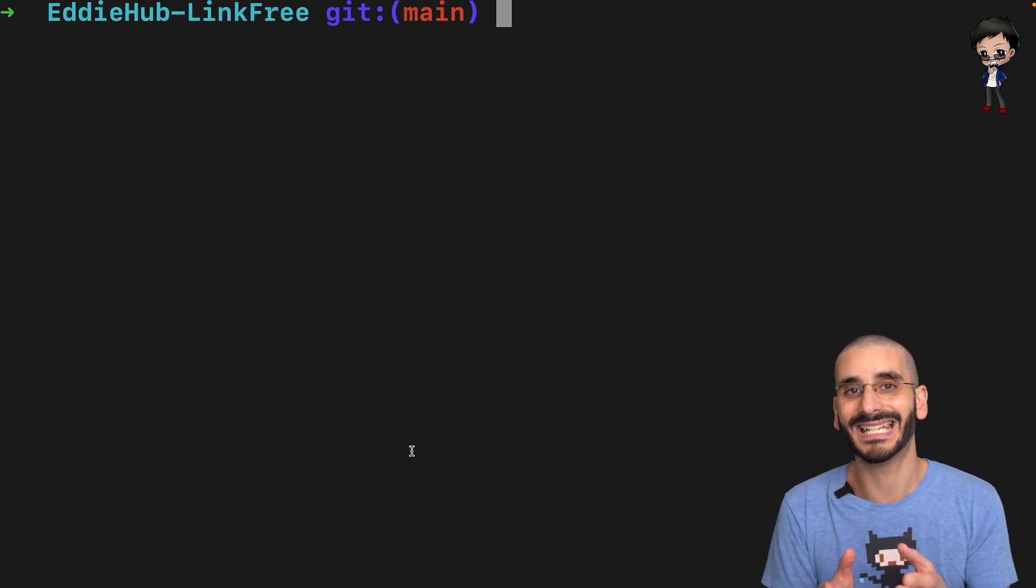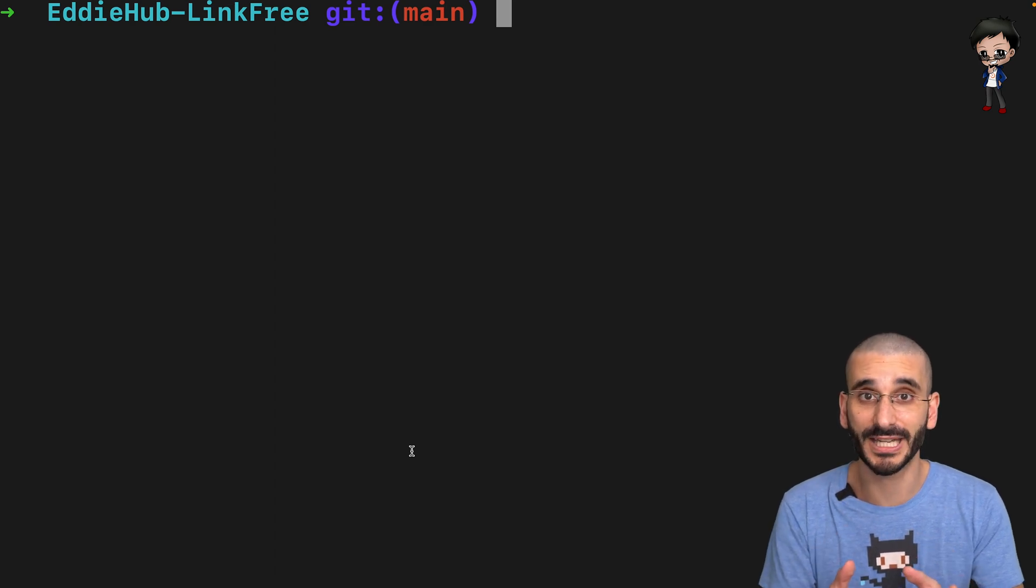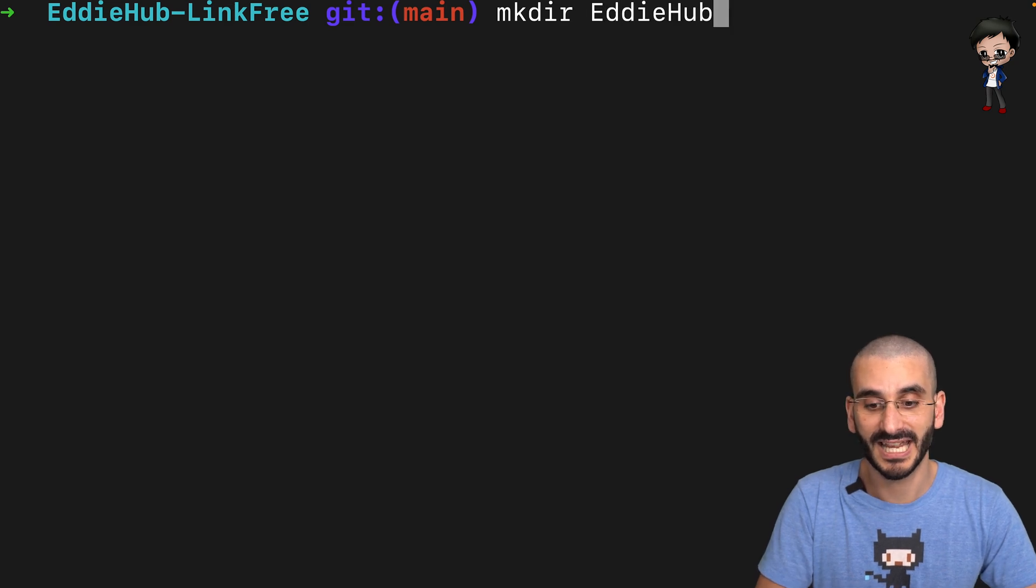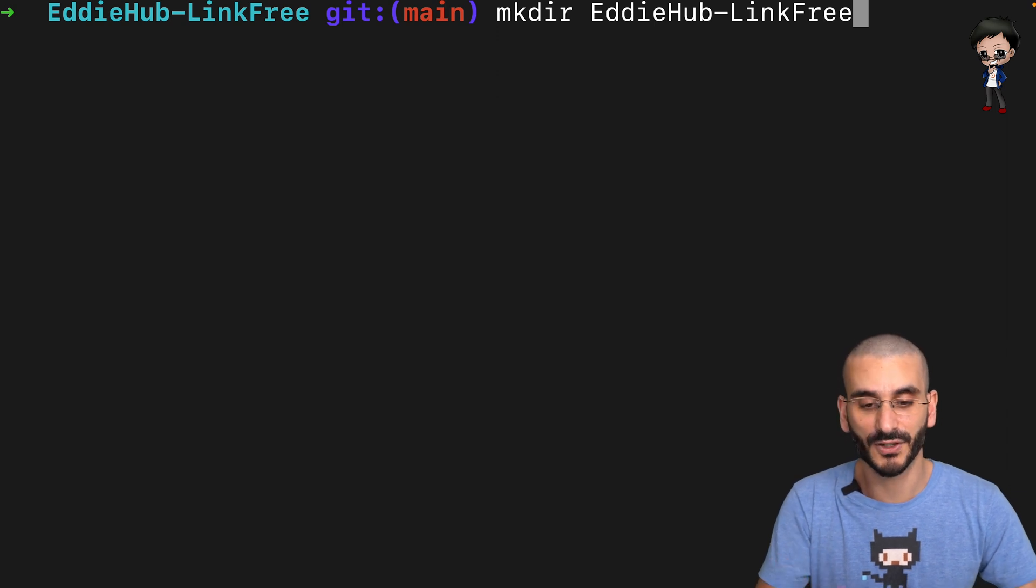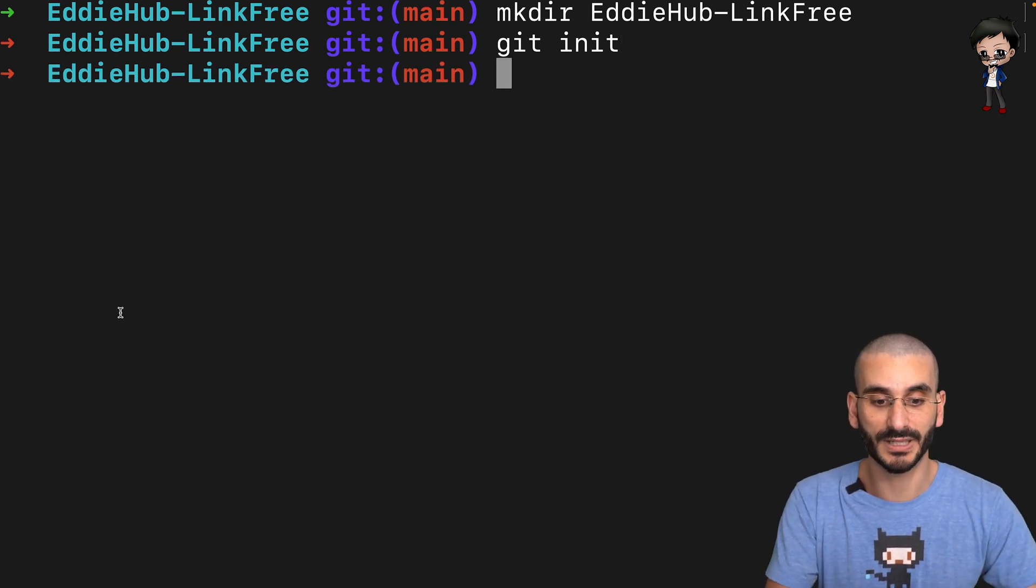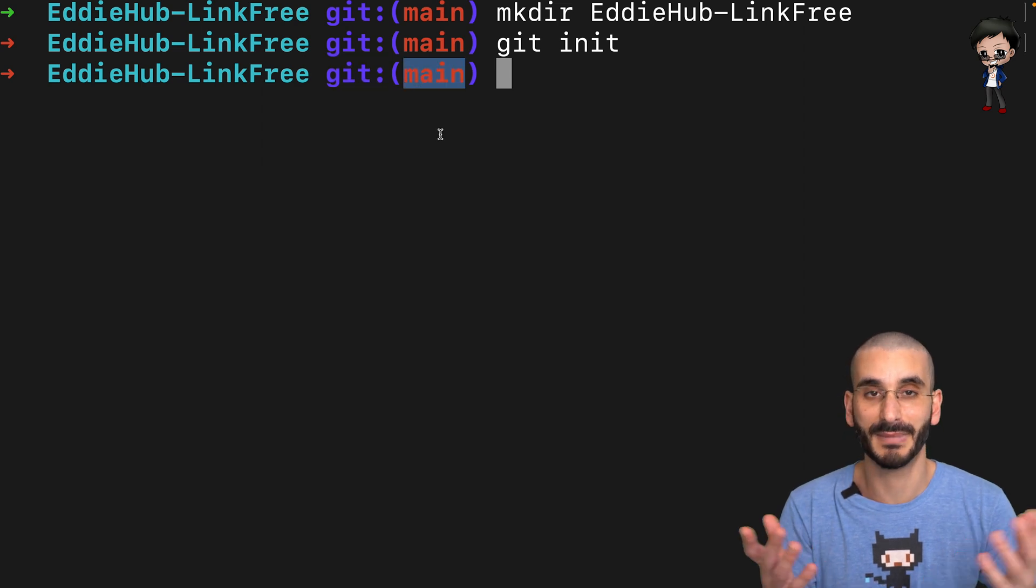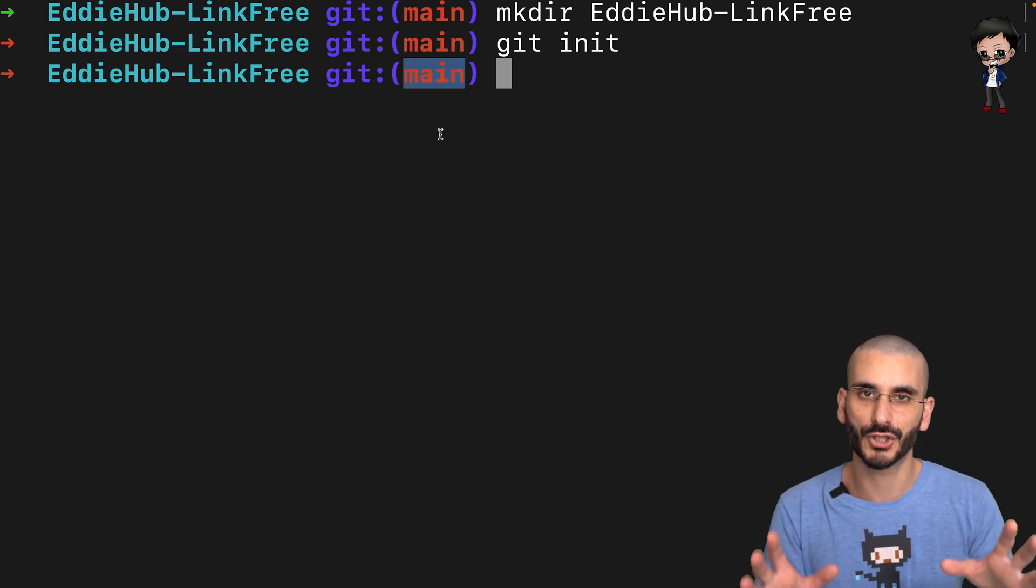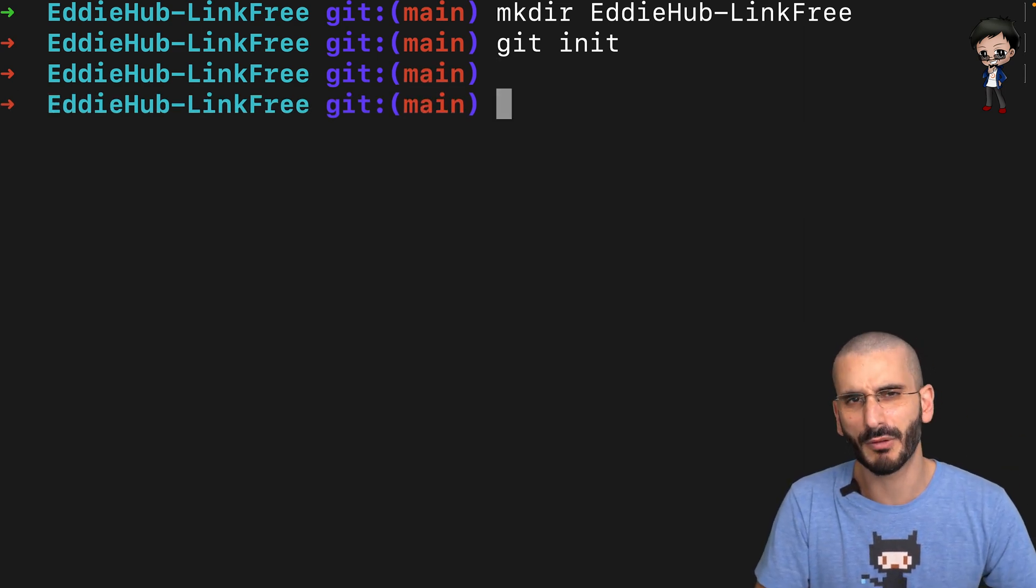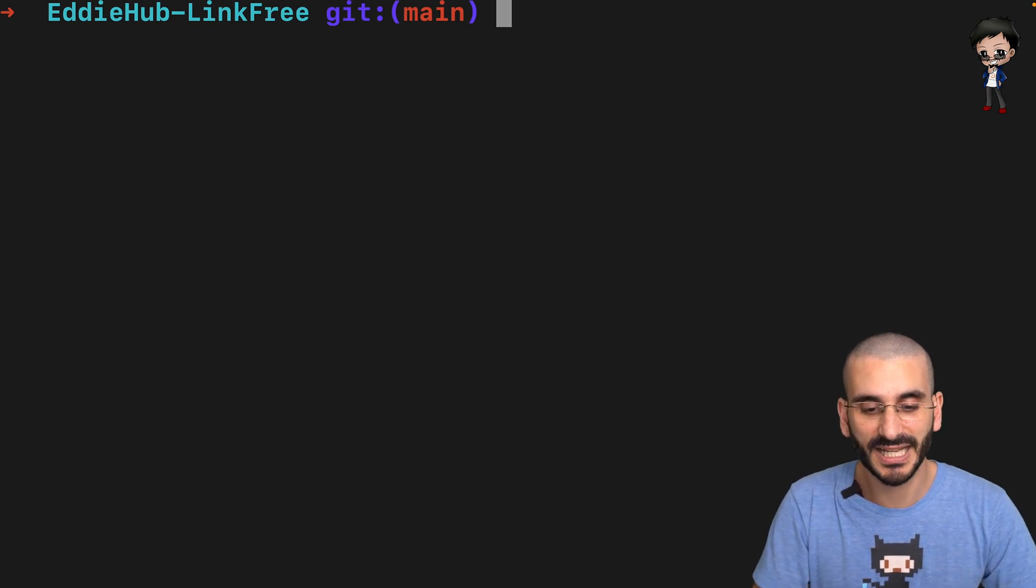Before we get into that, I just want to say that if you're creating a repo locally for the first time, then you navigate into the folder. So you would create the folder, for example, in this case eddy-hub hyphen link-free. I'm not going to create it because I'm already in there at the moment. You create the folder and then what you would do is a git init. That would initialize the folder and we'll get to where we are now. There's two ways you can do it from an existing repo or from starting a new one from scratch. Most of the time, you're probably going to clone it.